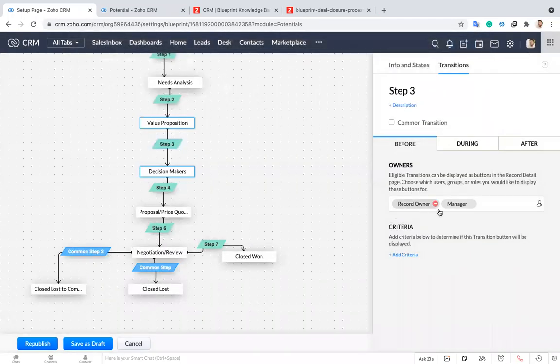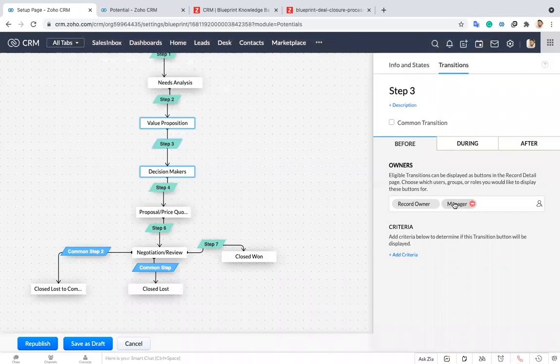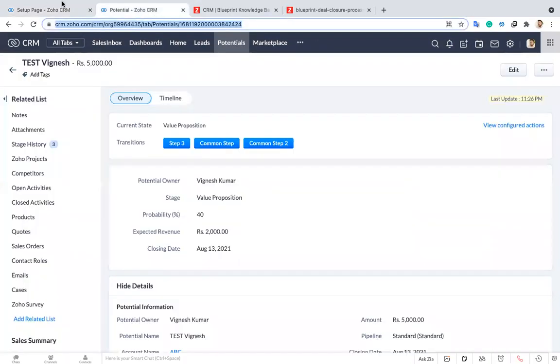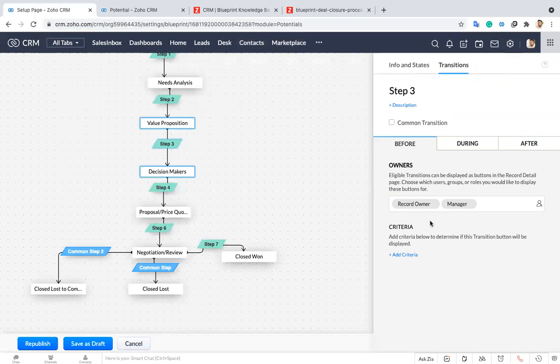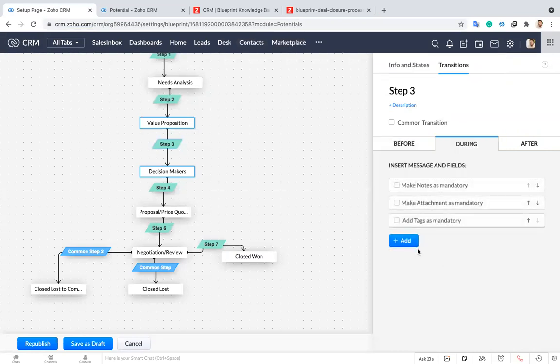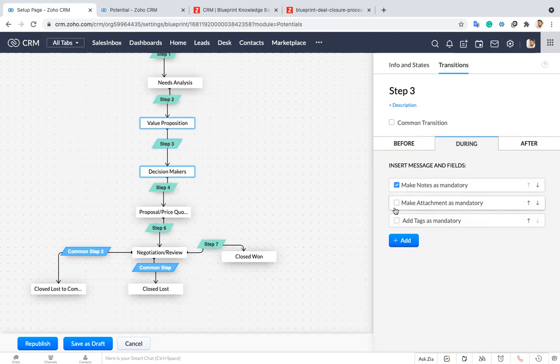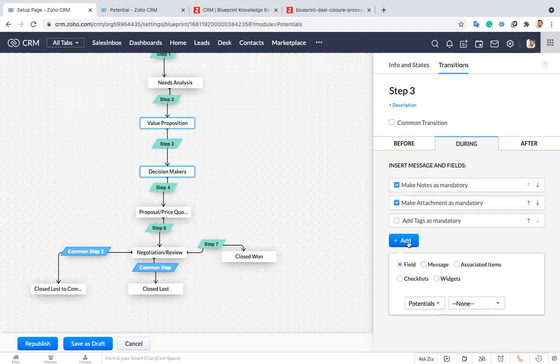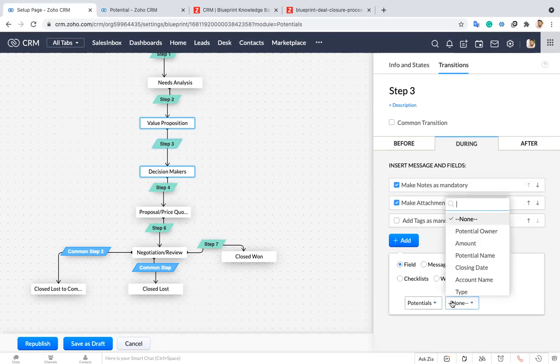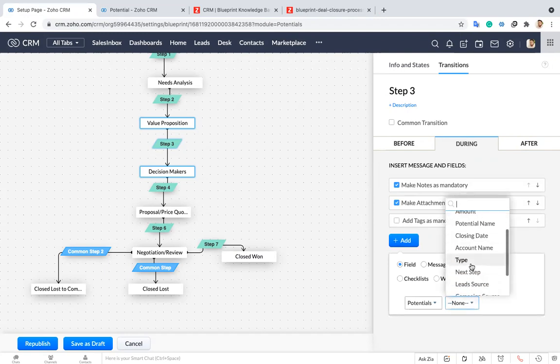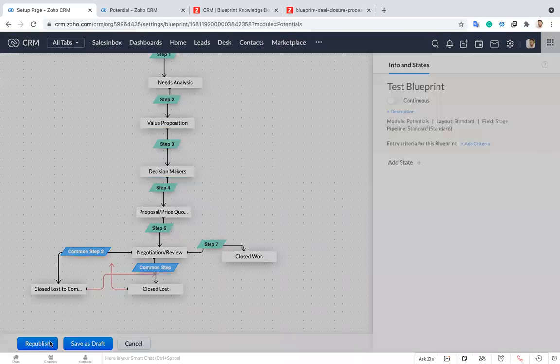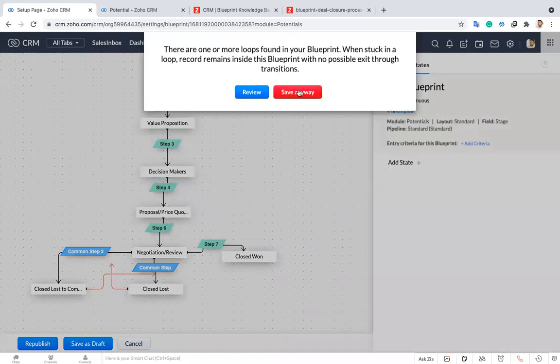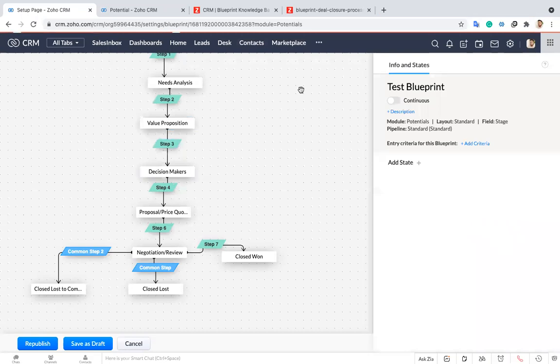Except the record owner and the manager this step can't be accessed by the other users. Like these types of restrictions you can set over here. Also while making this transaction if you want making a note as mandatory or if you want attachment you can add attachments. For example I'm just making type as mandatory while making this transition. I'm just republishing this.